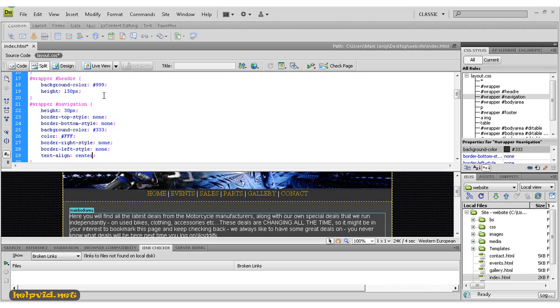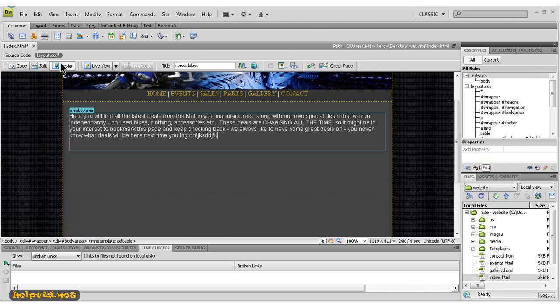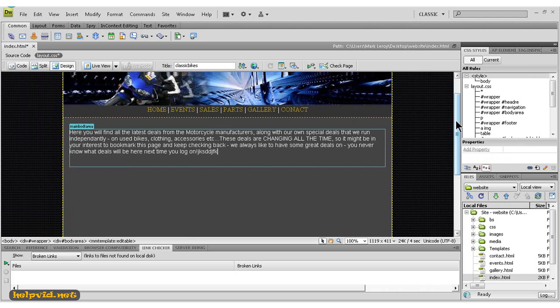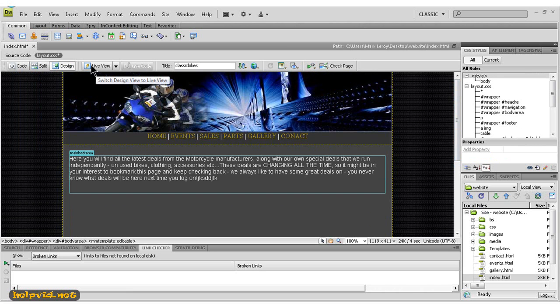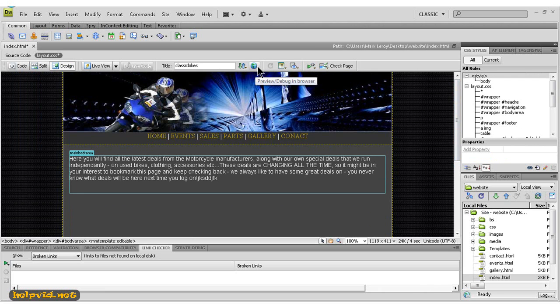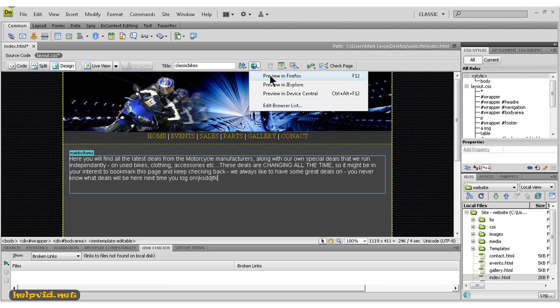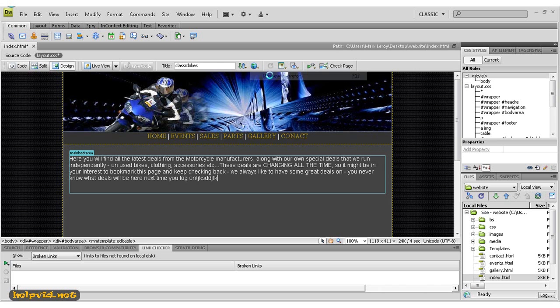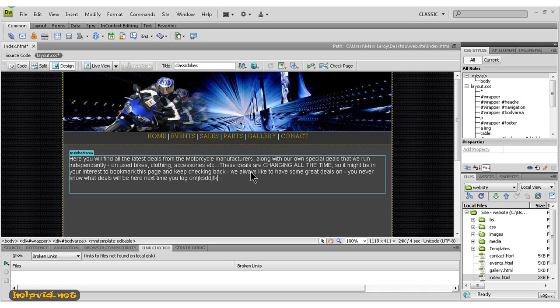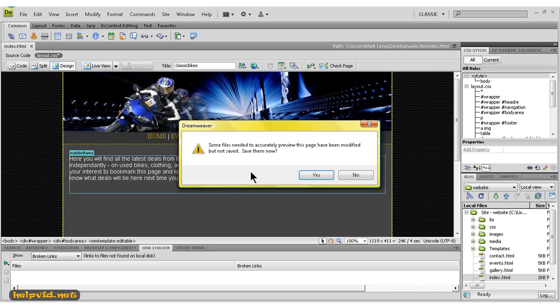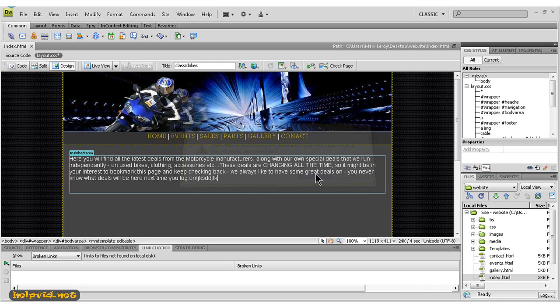So the next thing we're going to look at is a small globe here. Dreamweaver also has a live view, but I tend not to use it too much because this is better, I think. So this little globe, if you just click on it and we hit preview in whatever browser is your choice, it will pop up. Save changes to index—we just click yes. This is you previewing your website in your browser live. So just wait a couple of seconds and Firefox is opening up.